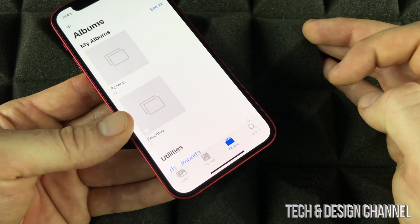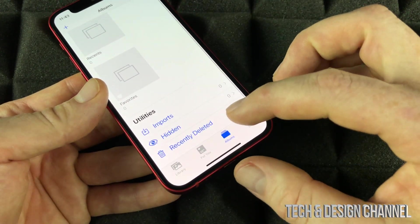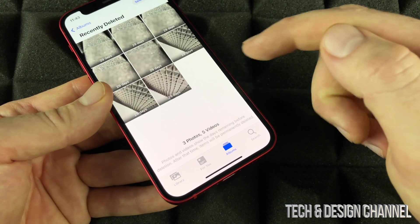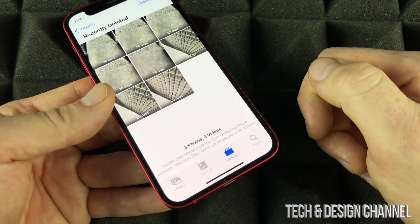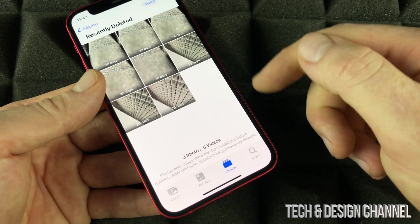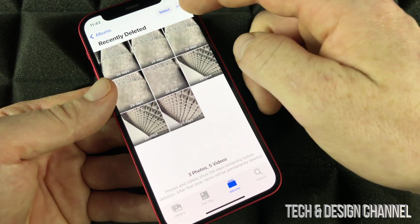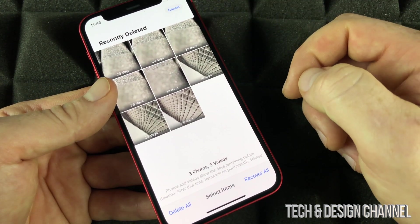We can go into Albums, scroll down, and you're going to see 'Recently Deleted.' You're going to see your pictures right there. We can go ahead and recover these pictures or fully delete them at this point.